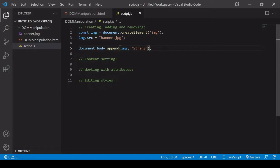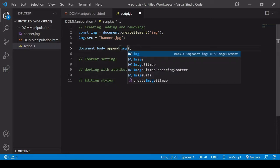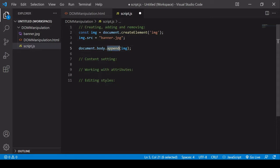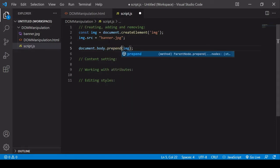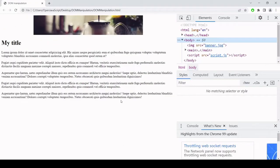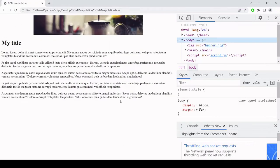If you want to insert something as the first content within an element, you can change append to prepend — applying it to the element you want to insert into. Using document.body.prepend, the banner now appears at the top of the page. Just like append, with prepend you can insert multiple bits of content to the DOM at the same time.